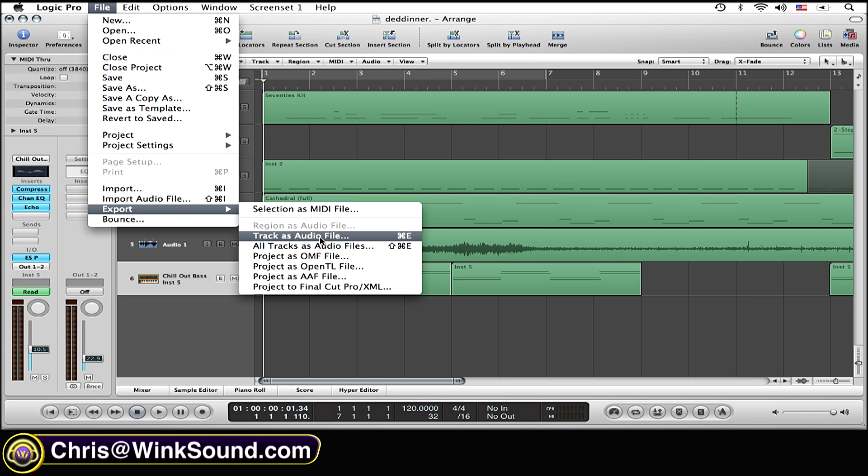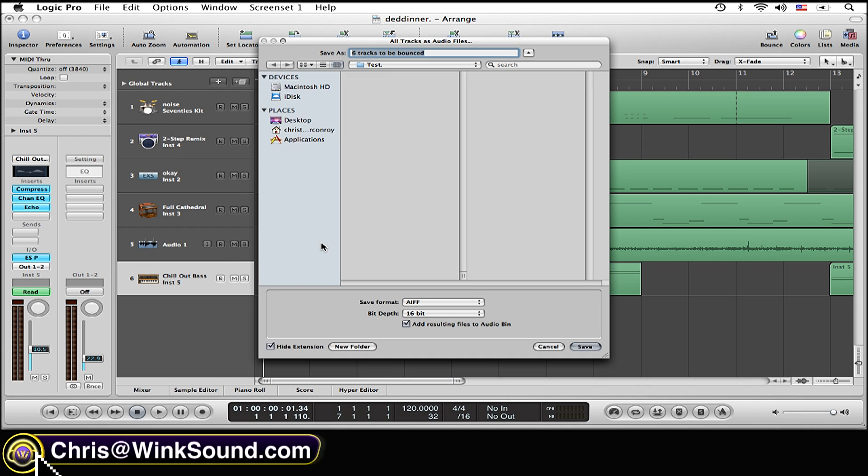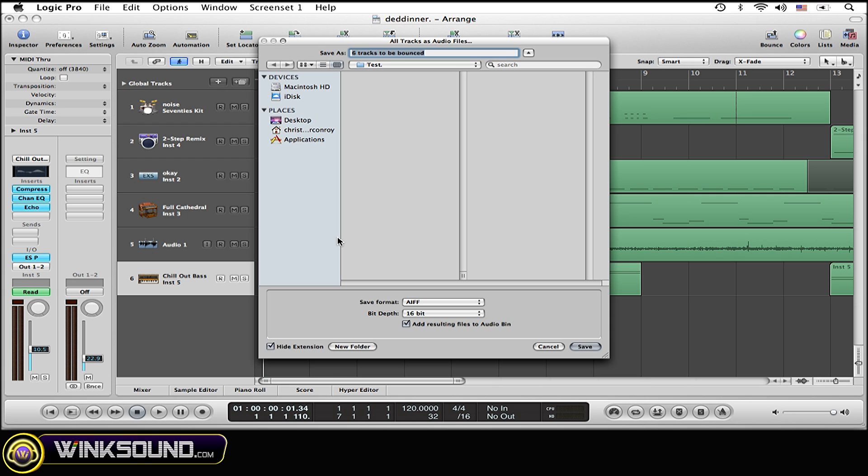For now we're going to be doing the whole session. I'm going to name the track Test and I'm also going to be saving it to this file on my desktop called Test as well.